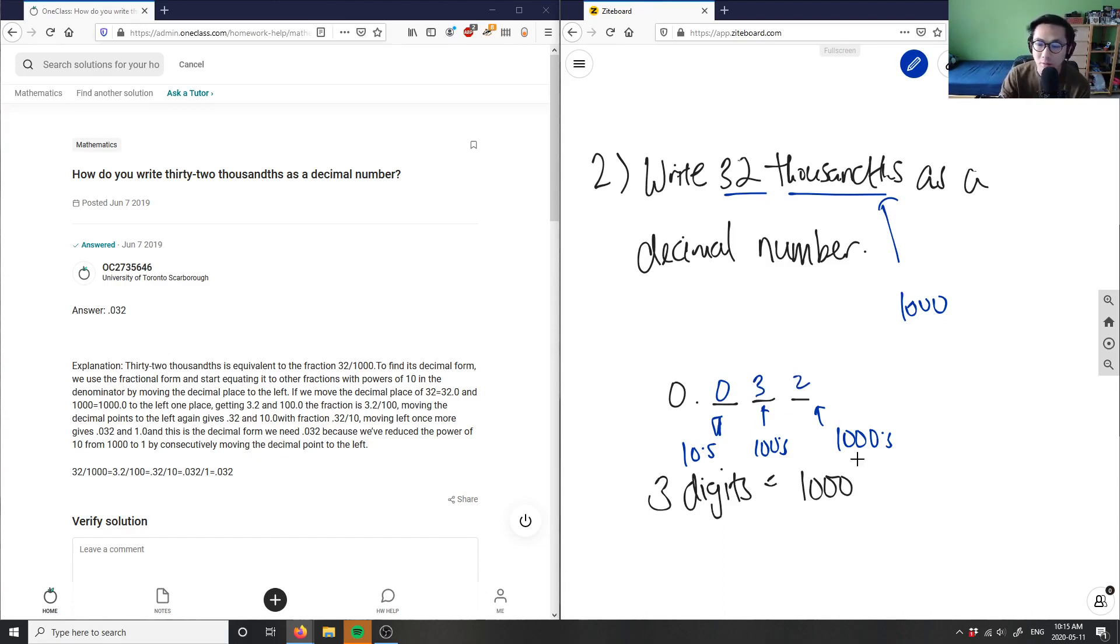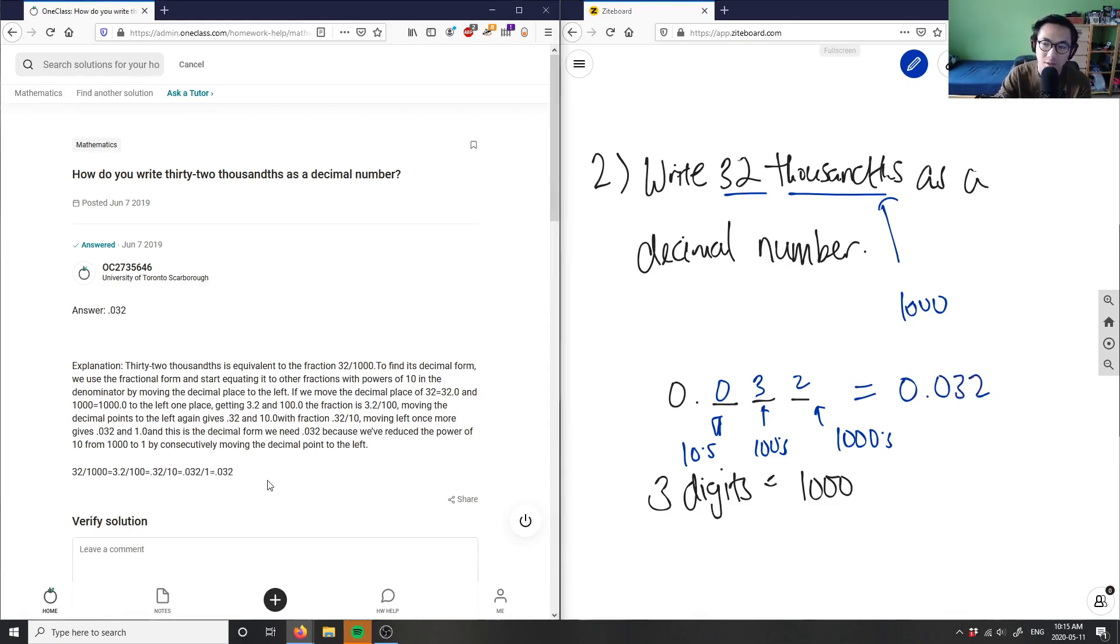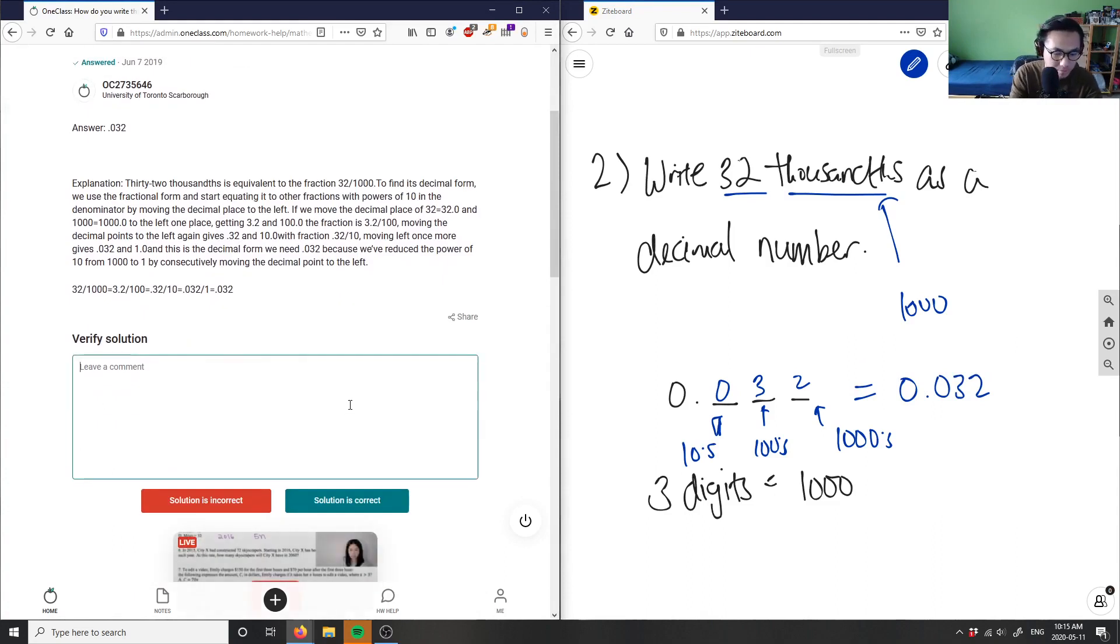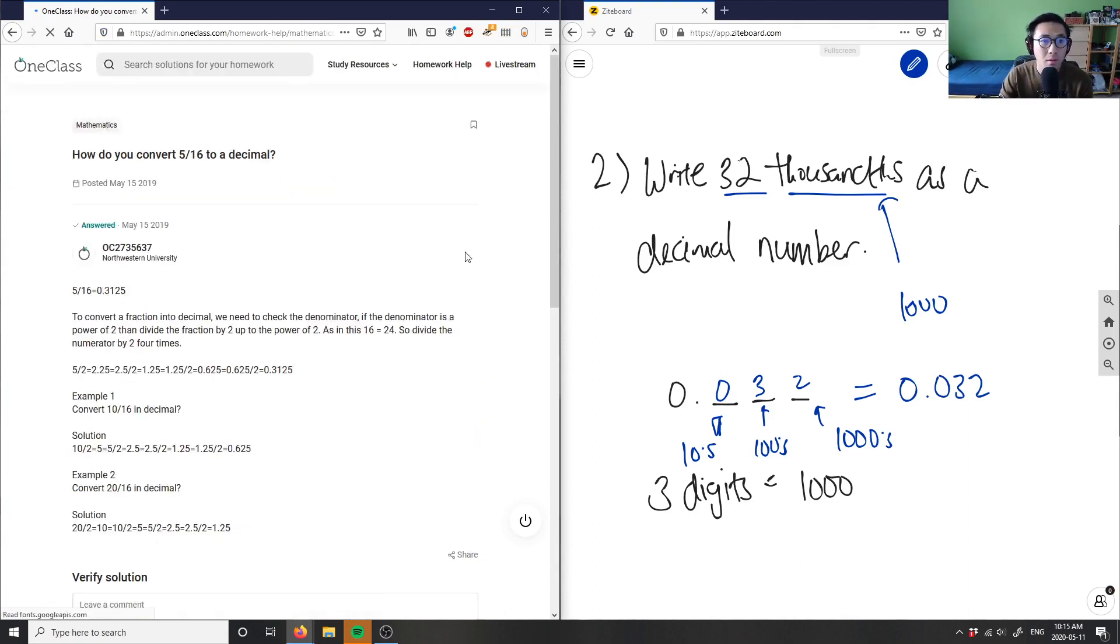So this here is a correct solution. This is 0.02, and this is the correct solution. The solution here is correct. Good analysis as well.